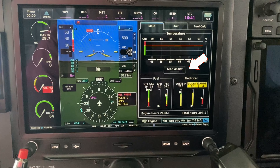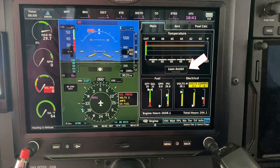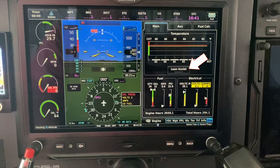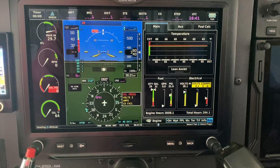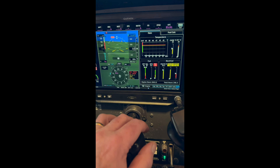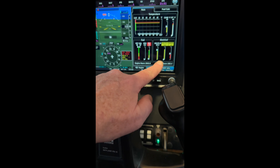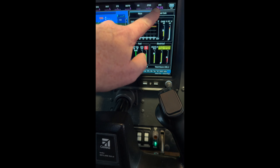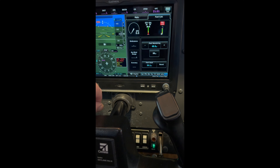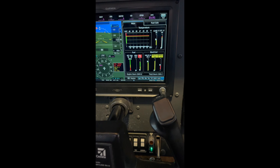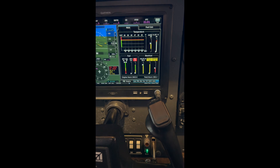Maybe if I turn off the lean assist function inside the settings it'll go down to two tabs. So I went down the next day and turned off the lean assist inside the configuration for the EGT, and sure enough that improved things — it only has two tabs and I can see the carb and the ITT on the main page.